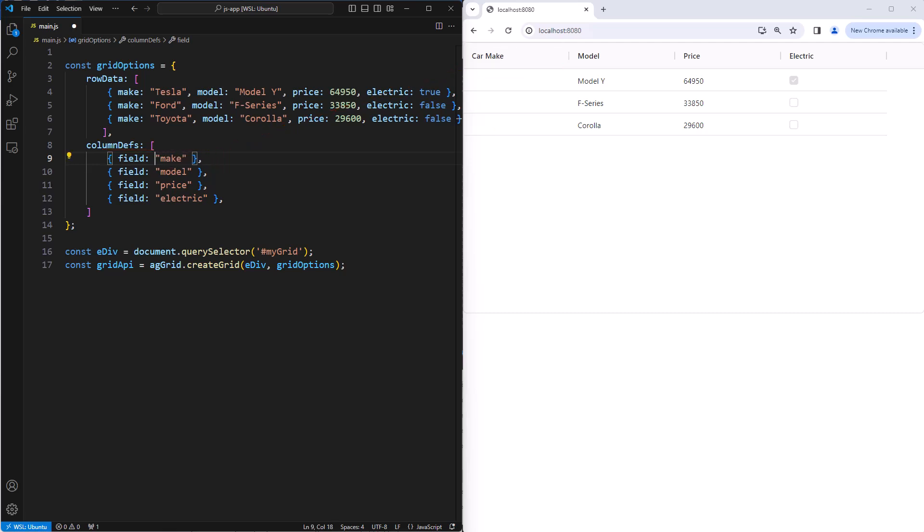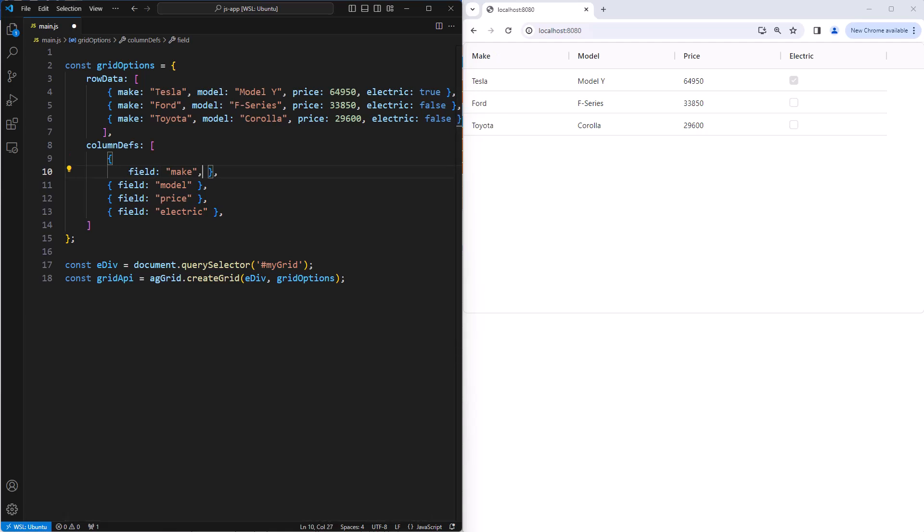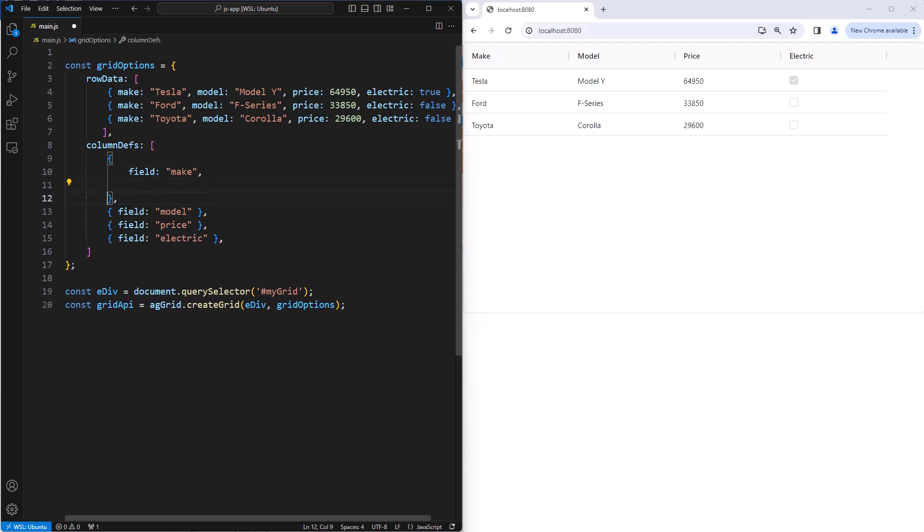You don't have to use the default header name, you can specify one explicitly using header name. Here I'll specify the header name should be company.